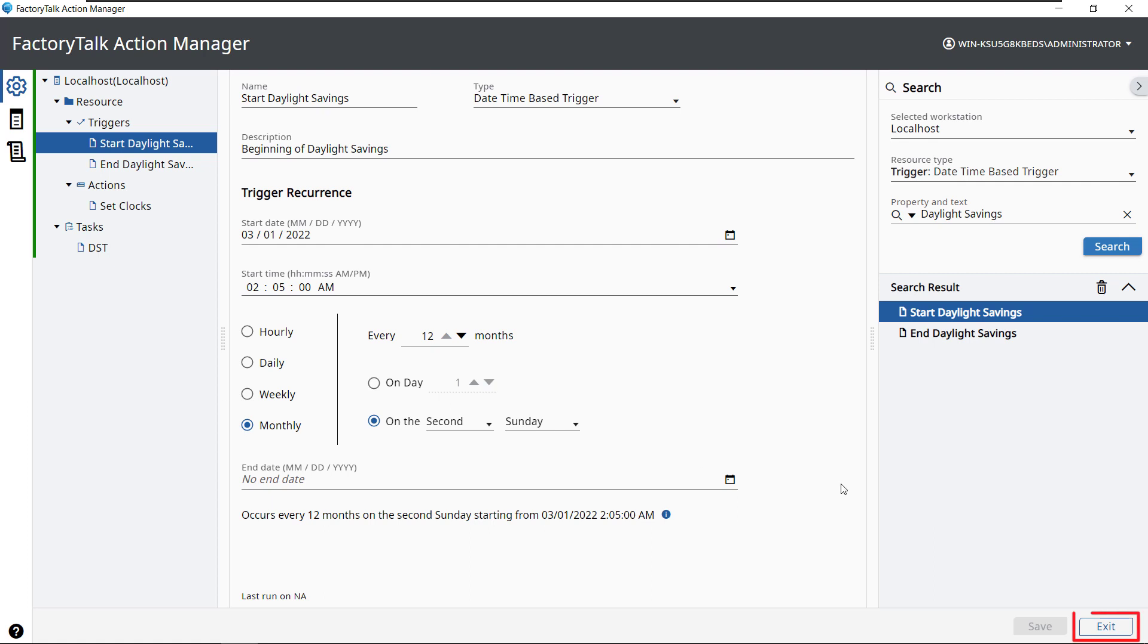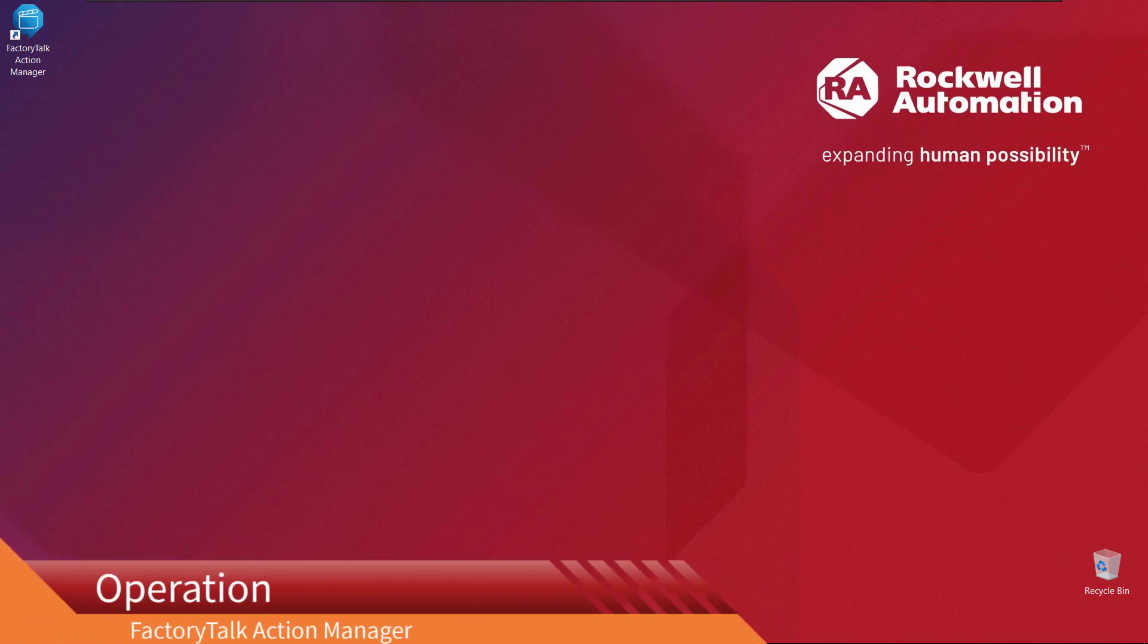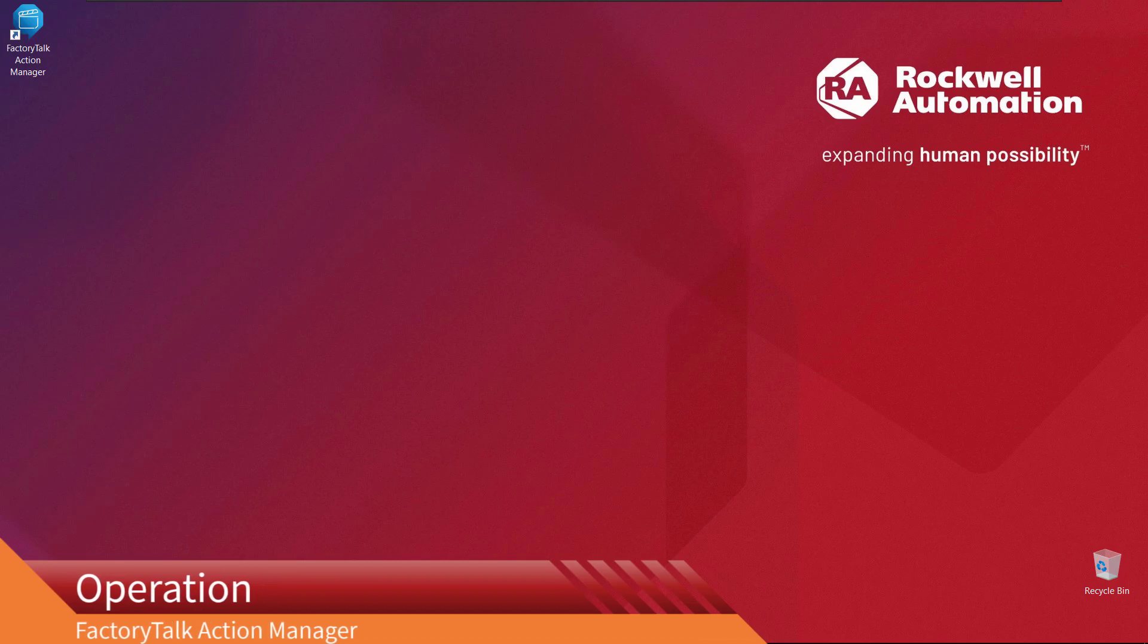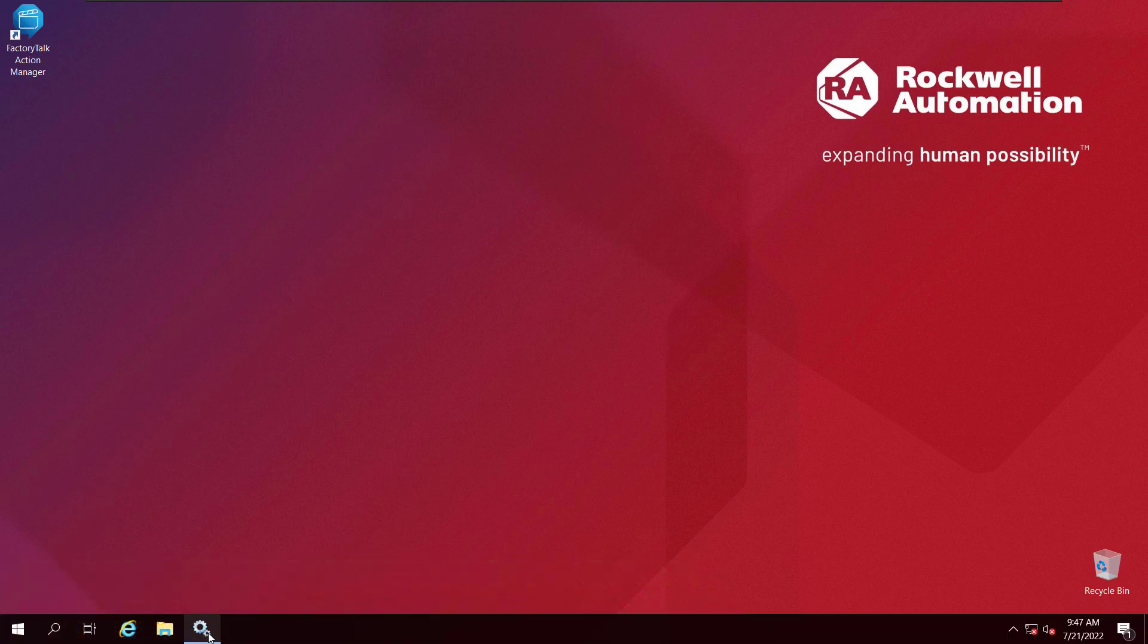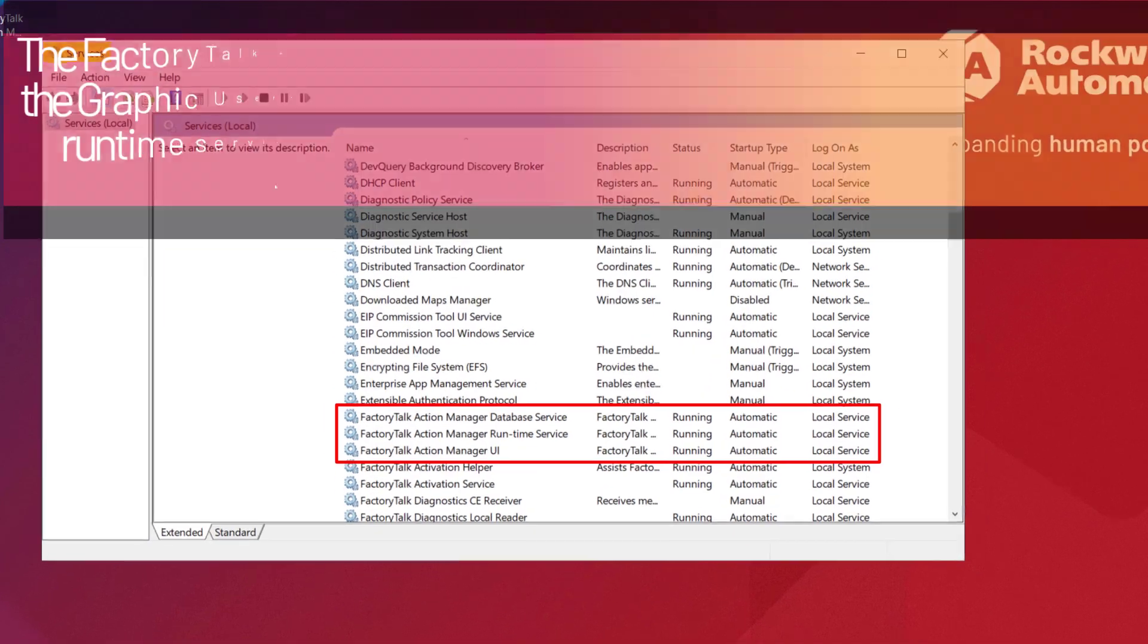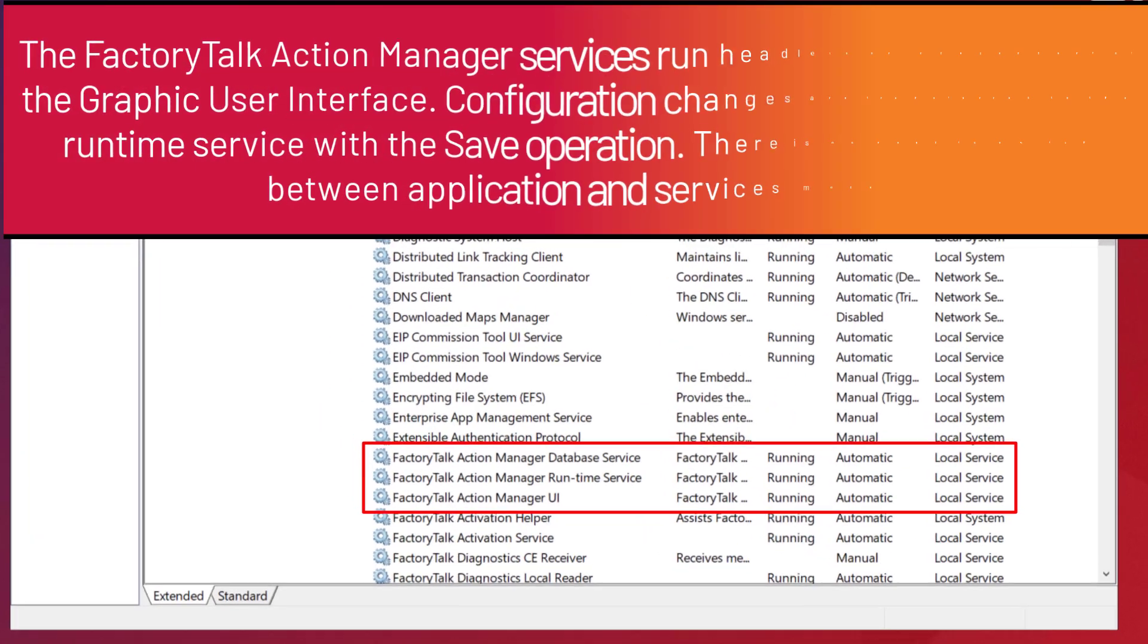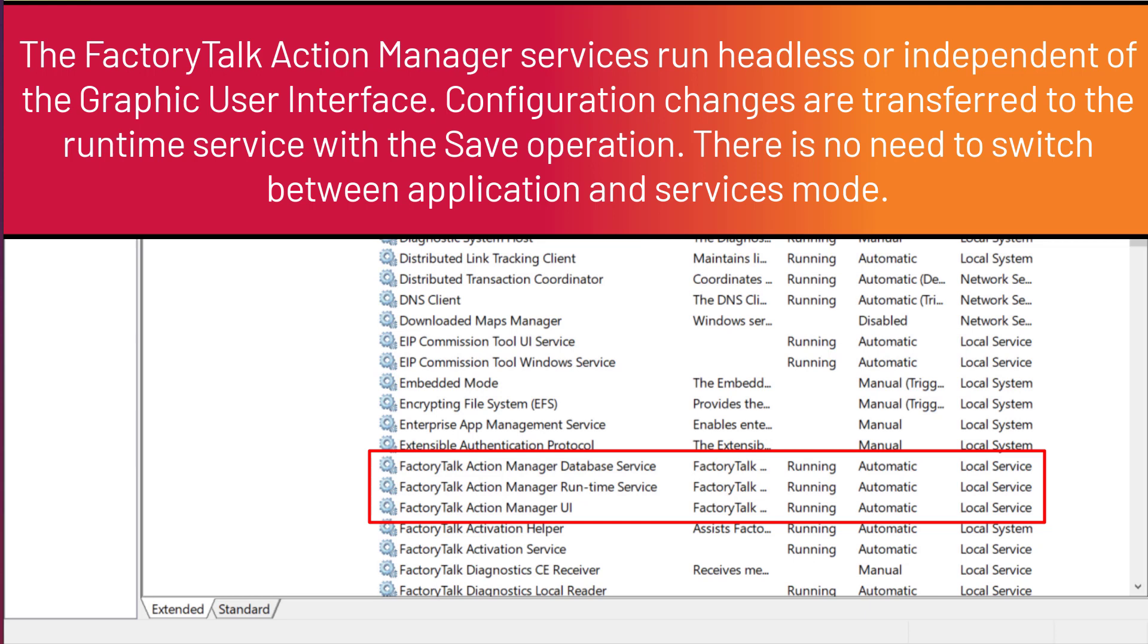Select Exit to close FactoryTalk Action Manager. Operation. Open Services. The FactoryTalk Action Manager service is run headless or independent of the graphic user interface. Configuration changes are transferred to the runtime service with the save operation. There is no need to switch between application and services mode.